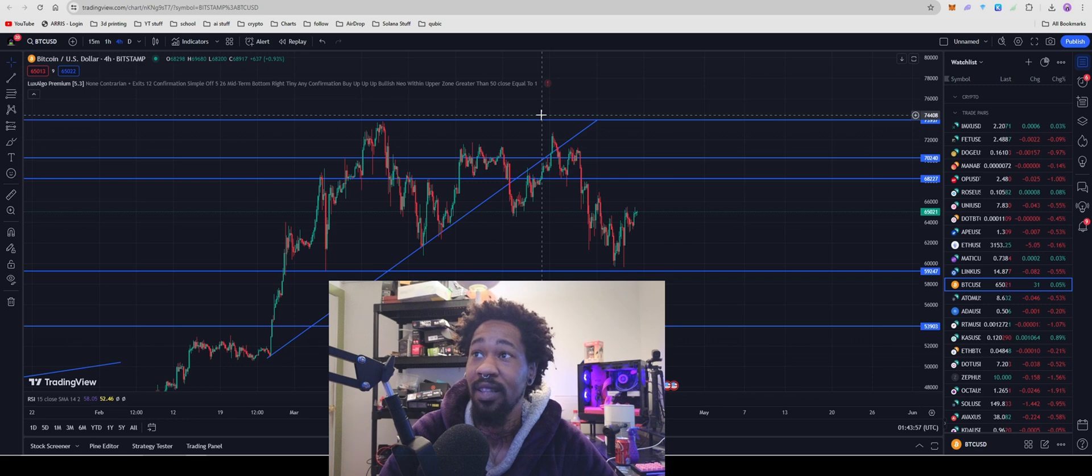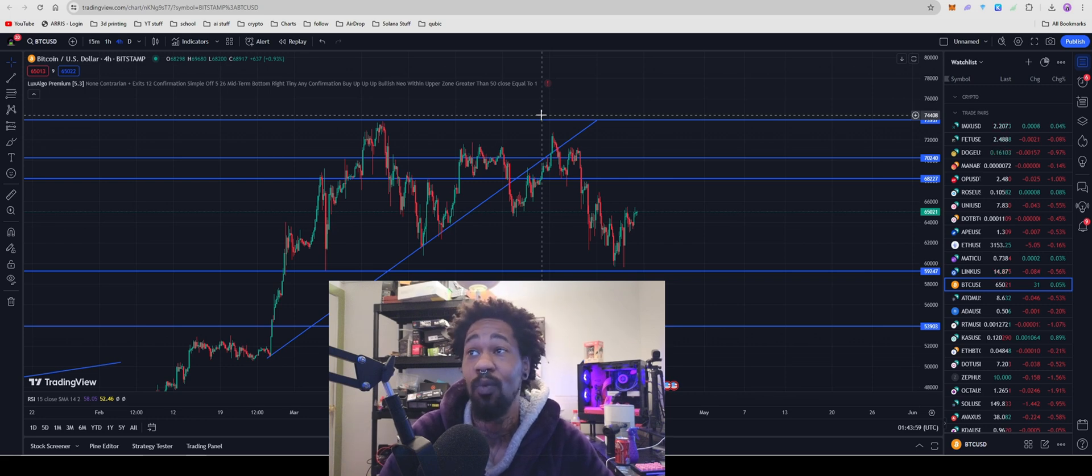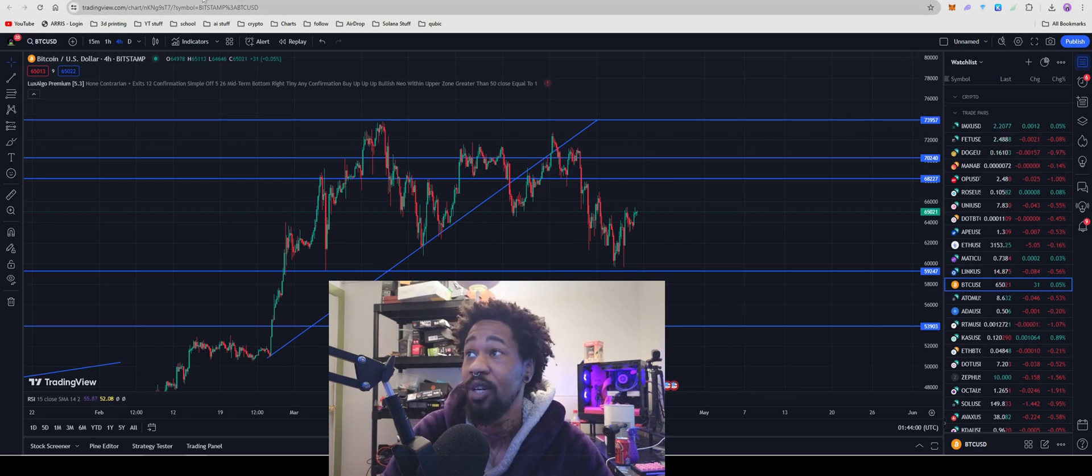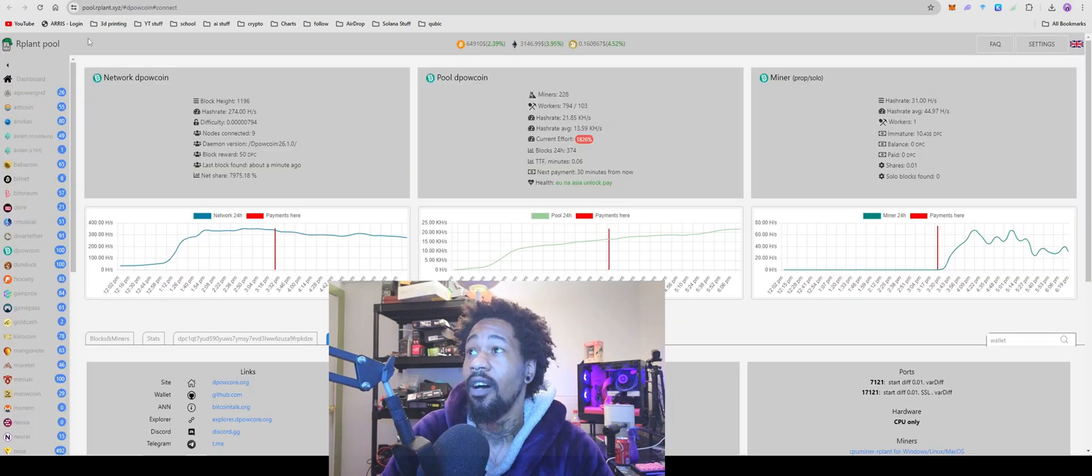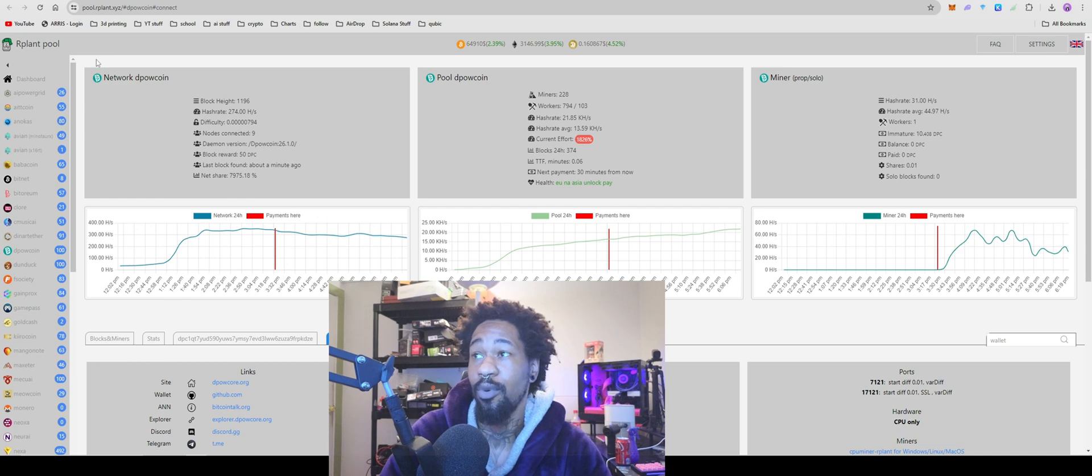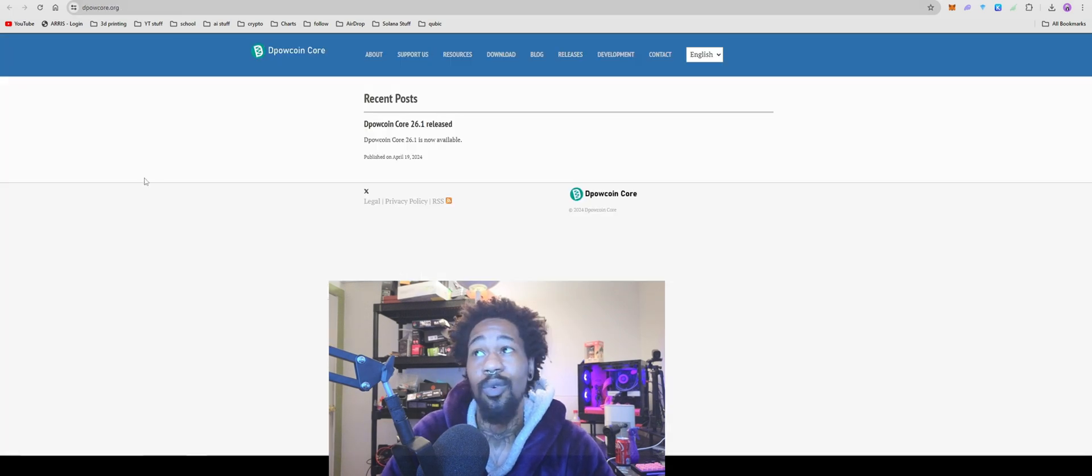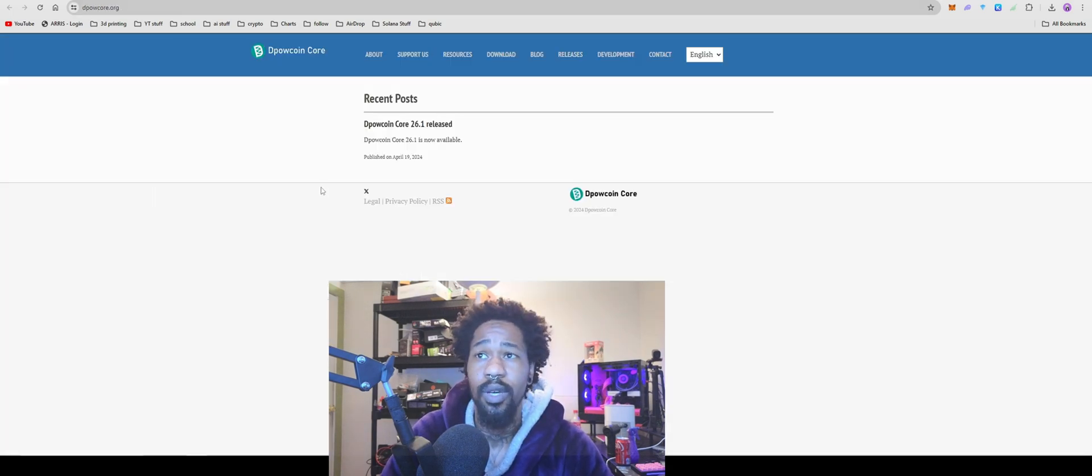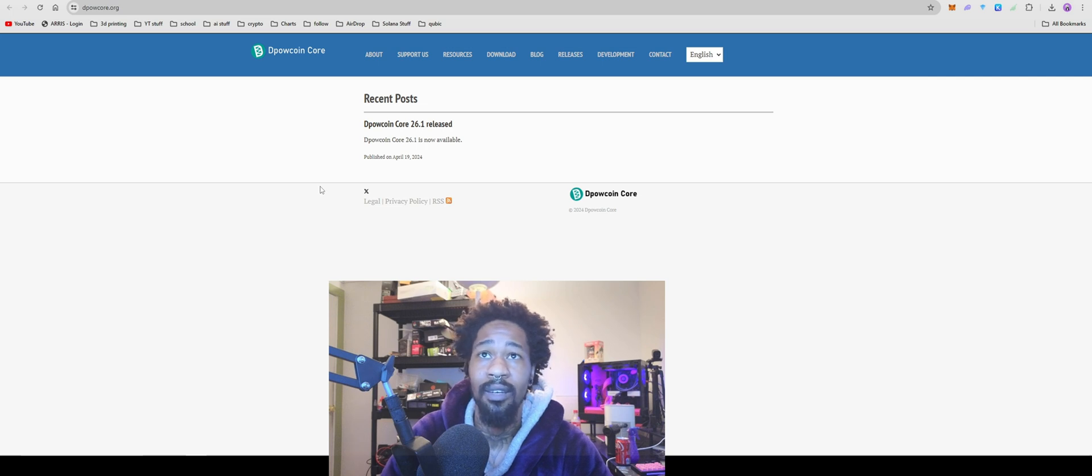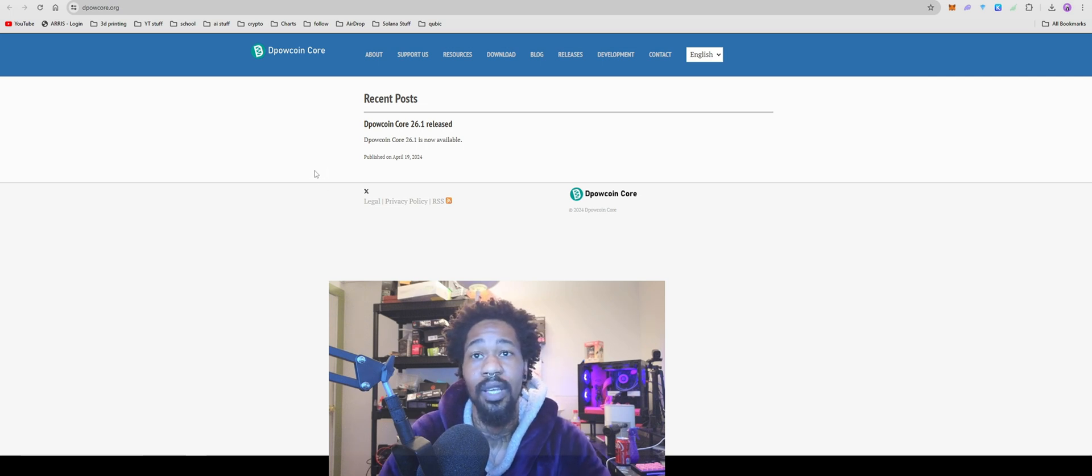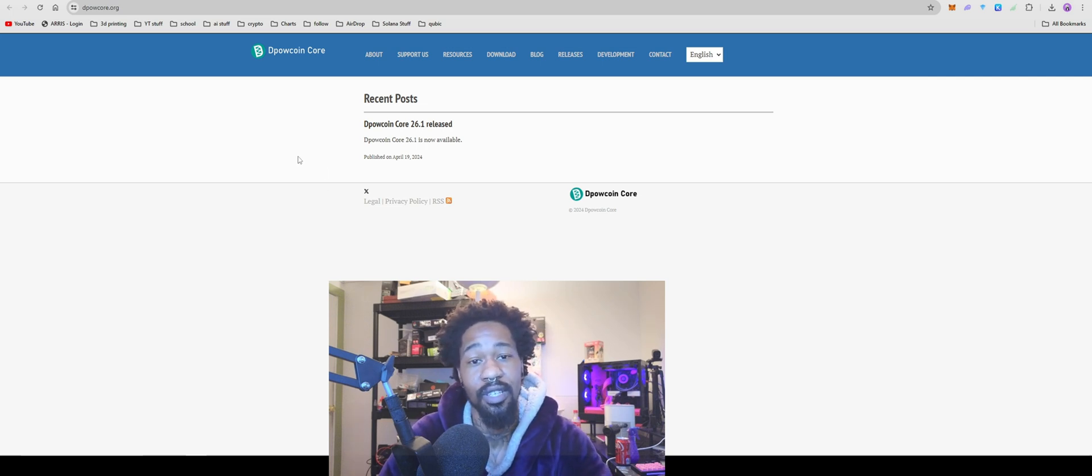I'm going to show you guys how to get this new CPU mineable coin set up in Windows and HiveOS using our favorite pool, rplant. The name of this coin is D-PAL coin. We're going to go through all the fun and nitty gritty. It is a little bit complicated with this one, so you're definitely going to want to follow along.